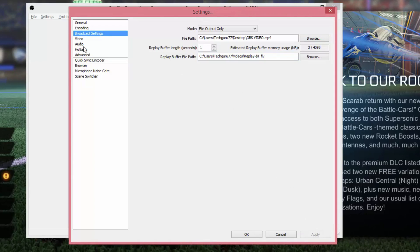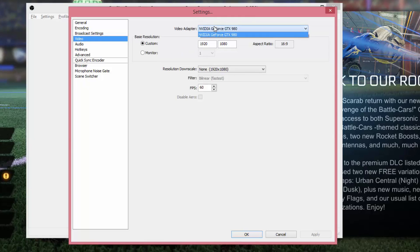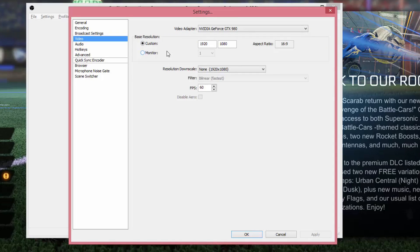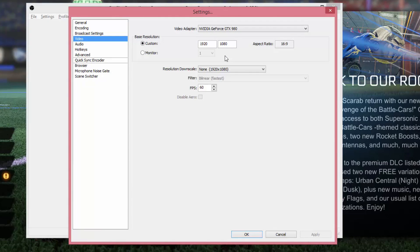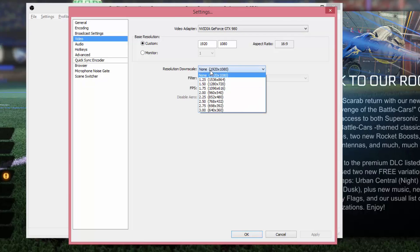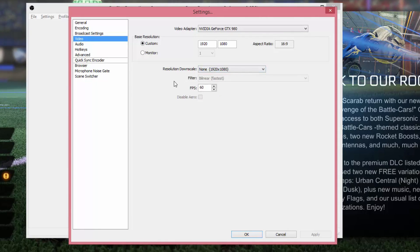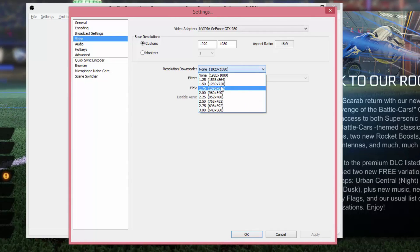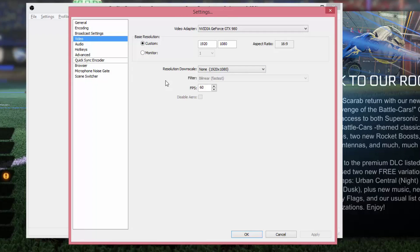Go to Apply. Under Video, the video adapter will be your graphics card — you may have multiple listed if you have multiple cards. Under Base Resolution, I always choose 1920x1080 for 1080p, which is the highest quality you can upload to YouTube in this context. You could do 720 if your hardware can't handle 1080, but I'd recommend 1080 if you can. Under Resolution Downscale, if you want smaller file sizes you can downscale — decreasing to 1.75 or 1.5 will make file sizes much smaller.